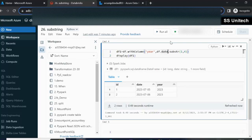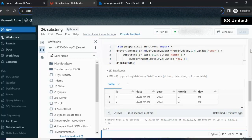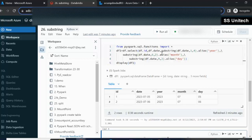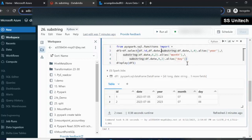Mostly I prefer using the substring function over substr since it is very similar to what we have seen in SQL. I hope you understand how to use the substring function in PySpark. Thank you for watching this video. Please subscribe to our channel to get more videos. See you in the next video.